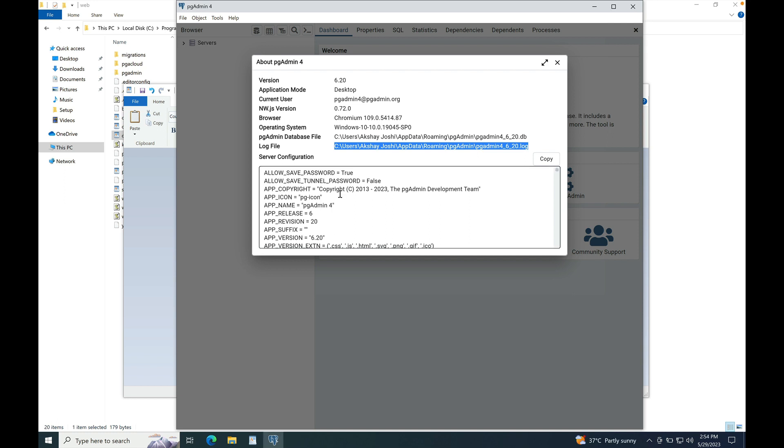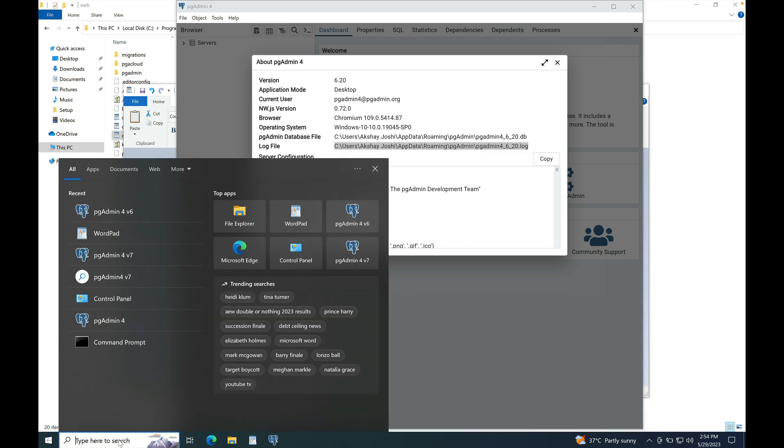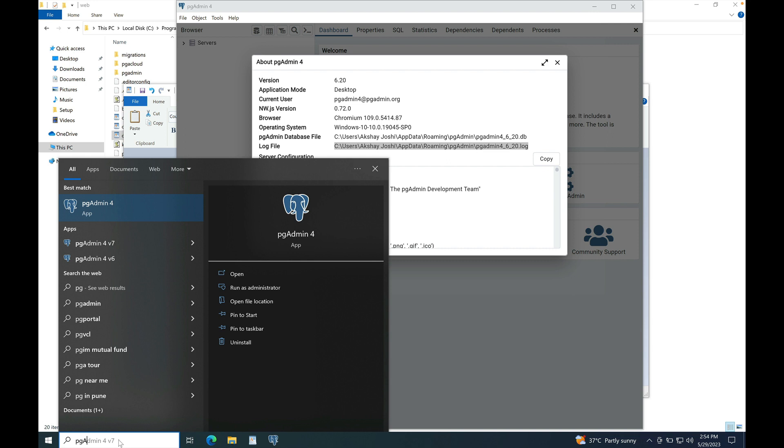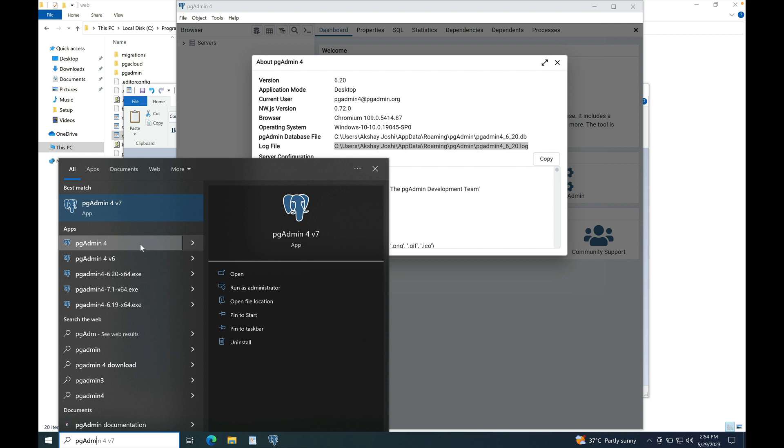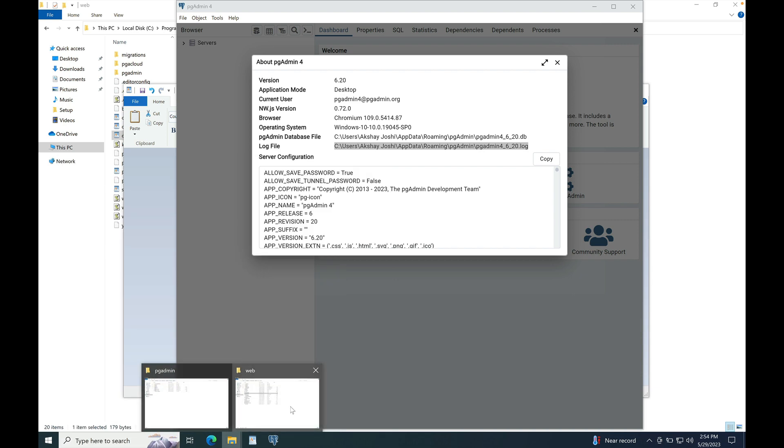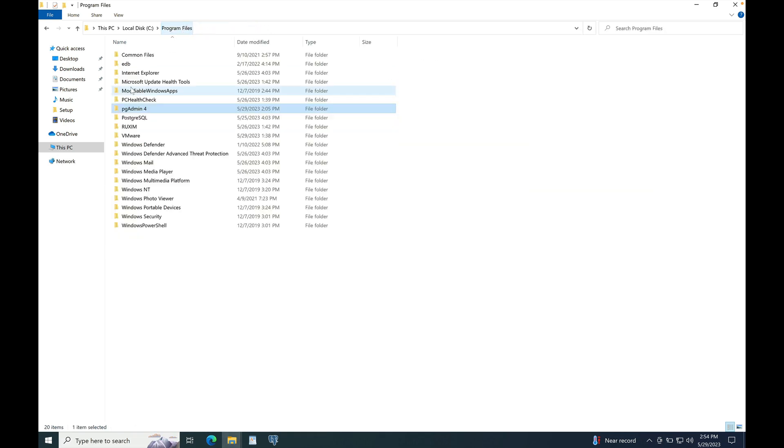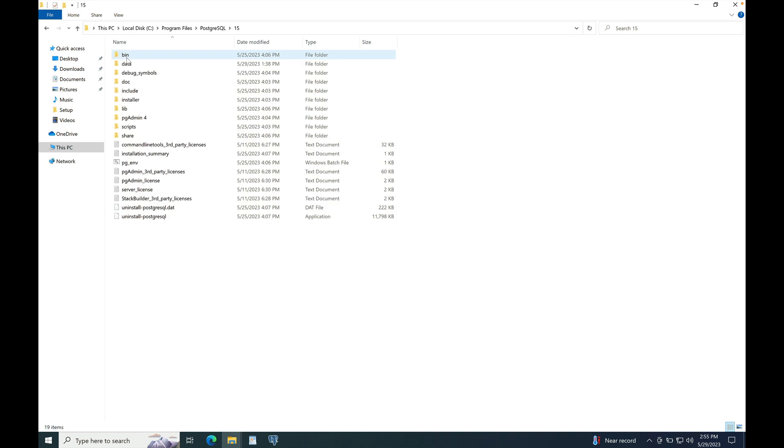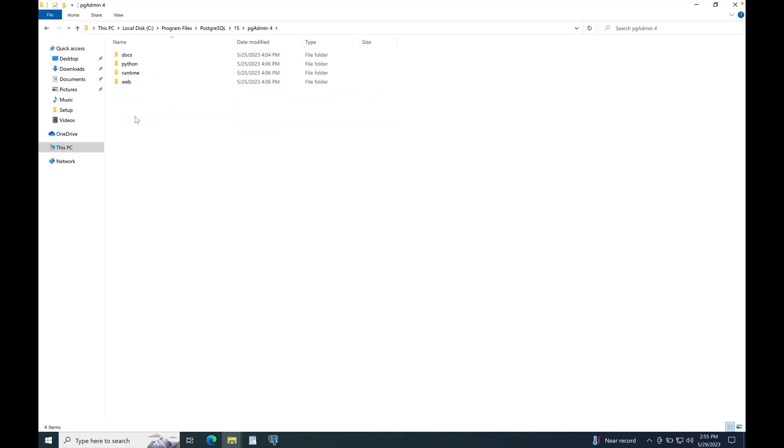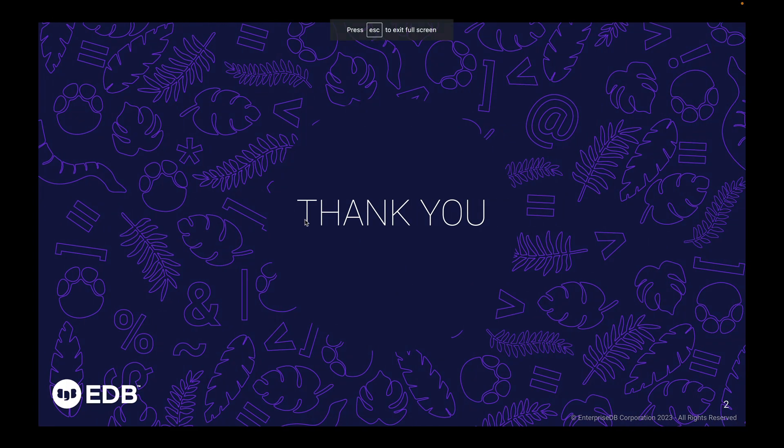As you know, pgAdmin is shipped with Postgres and Enterprise DB's Postgres Advanced Server. If pgAdmin is installed or shipped with pg or epas, the program name is pgAdmin4 in programs menu. And the installation path of the pgAdmin is installation path of pg or epas\pgAdmin4. So, we can check that. It's Program Files\PostgreSQL 15\pgAdmin4. Thank you for watching the demo. I hope you liked the video and will find it useful.